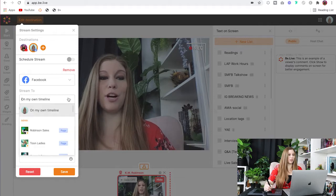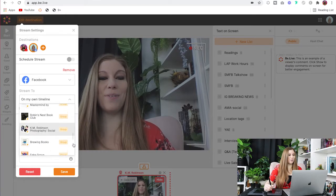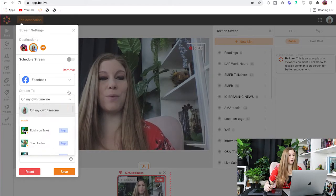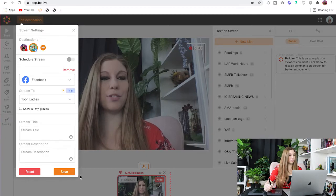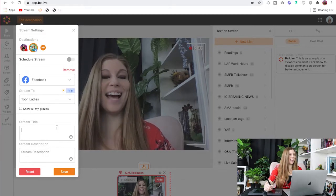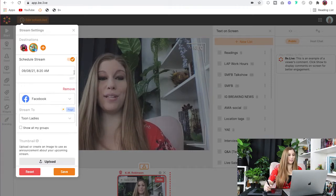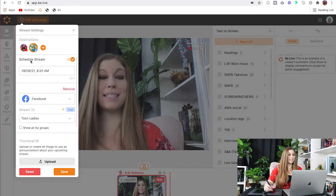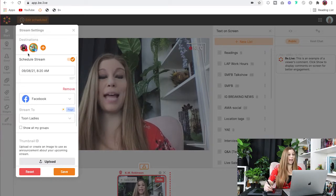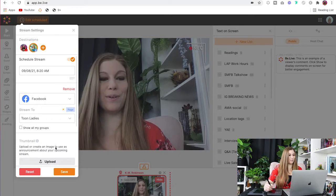You can live stream on Facebook on your timeline, on pages that you own, or in groups that you own. Once you click on that, you can go ahead and type in your title and your description. If you want to schedule it, you can. It's as simple as that — simulcasting right there by using those buttons.